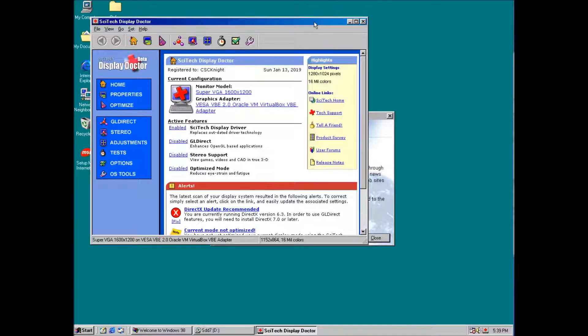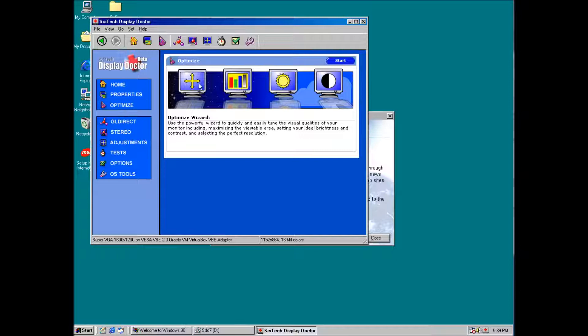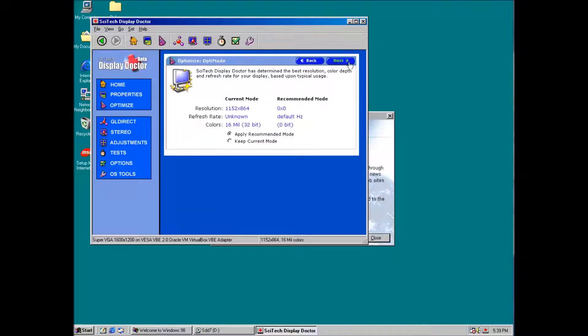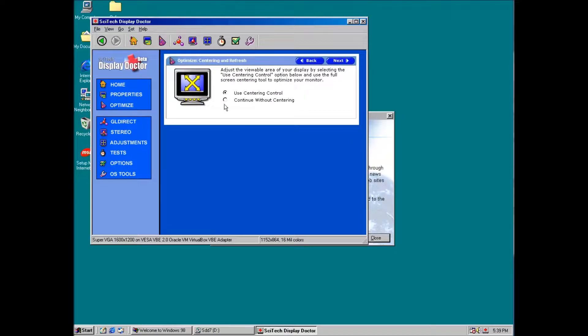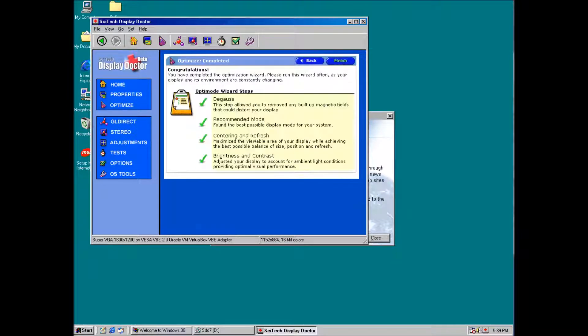Two items left to do. First, we want to run the optimize wizard from SciTech. The two options to be aware of are to keep current mode. We want that selected. And we also want to select continue without centering.